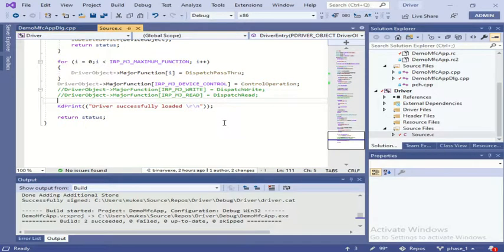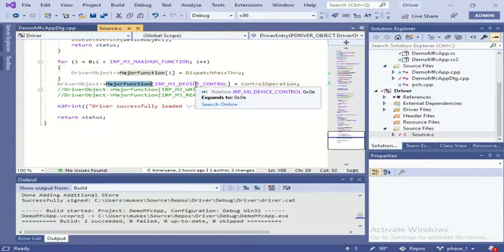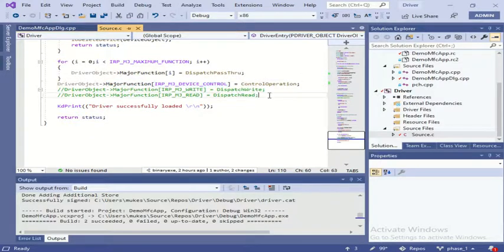I am going to show a demo of how to send and receive data from and to a driver from an application. In this driver I have added a new function from the control operation, whose IRP from address I am sending to the major function in the device control. Technically, it means from the application you have to send an IOCTL code. Now let us see how to write IOCTL code in a Windows driver.